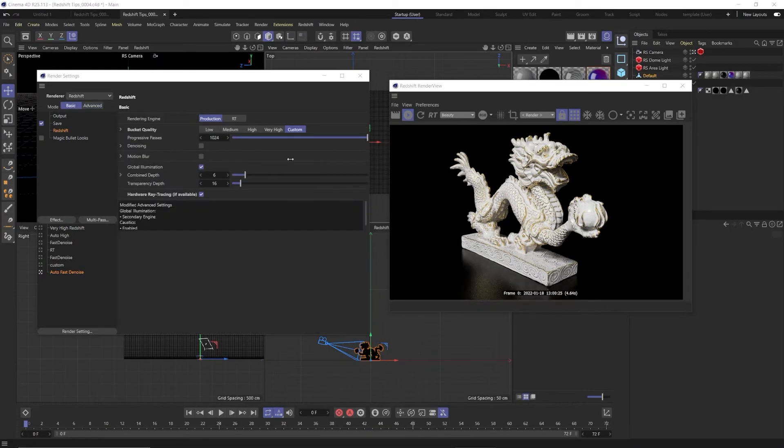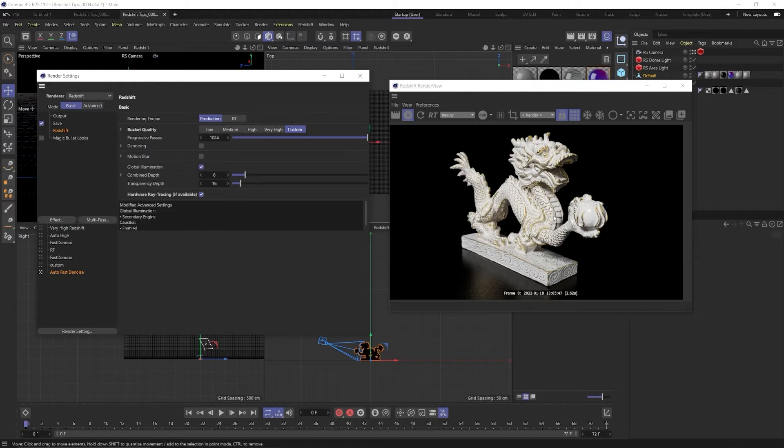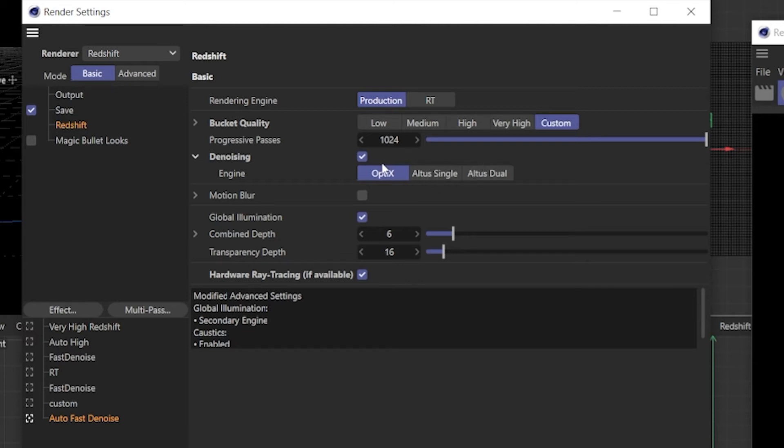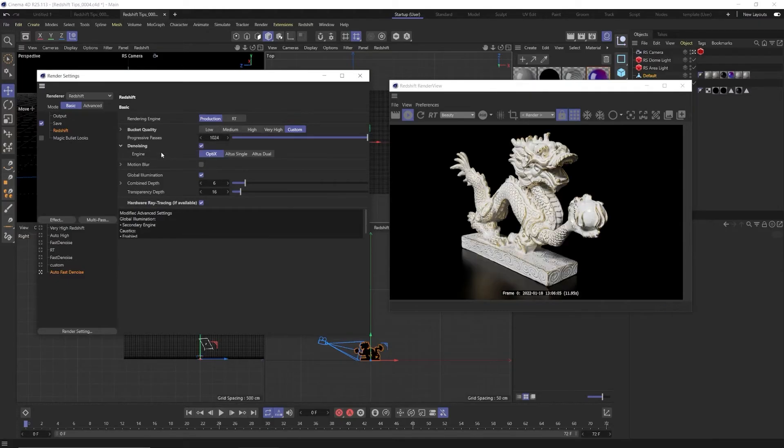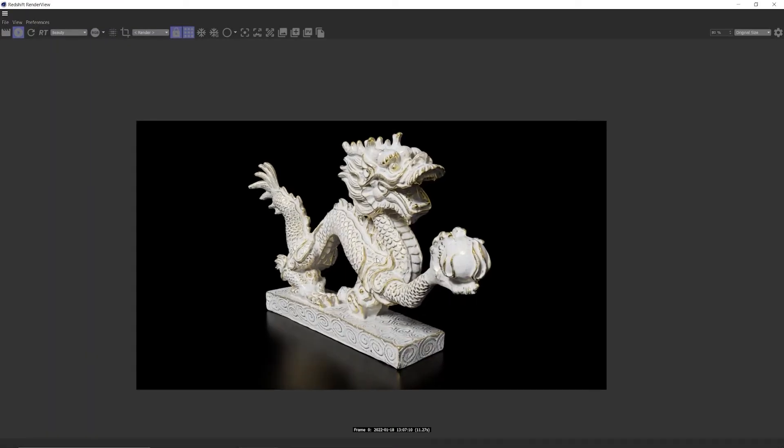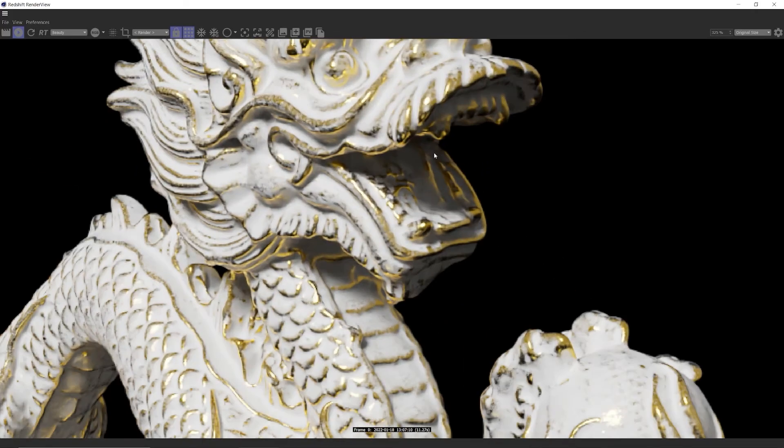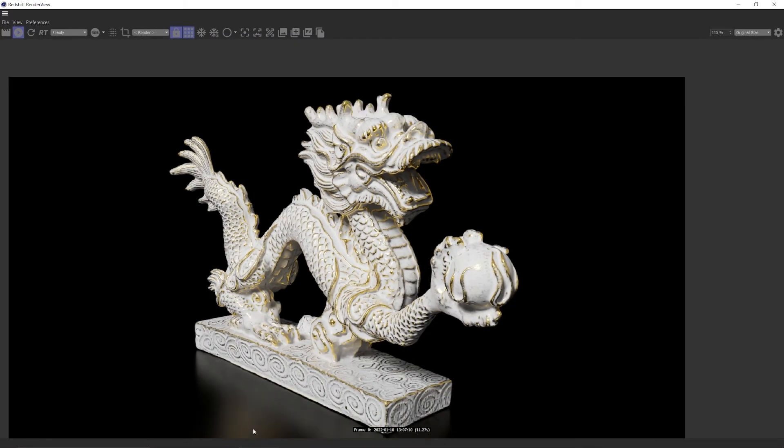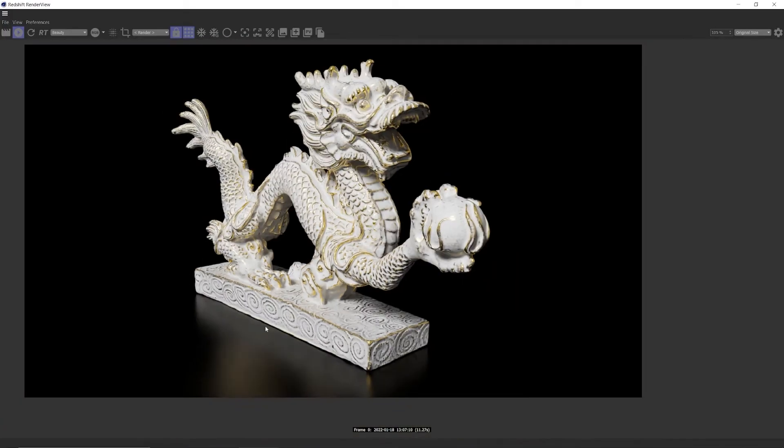Now this is where the magic of denoising comes in. Check denoising, here we have three options. All of them are good, Optics is the fastest and easiest to use but Altis single and dual are really good. They take a bit longer but they can save you some detail sometimes and we'll cover that in a minute. We're going to use Optics for now. We're going to hit render. 12 seconds, that's still really fast for a really clean render. This looks really good.